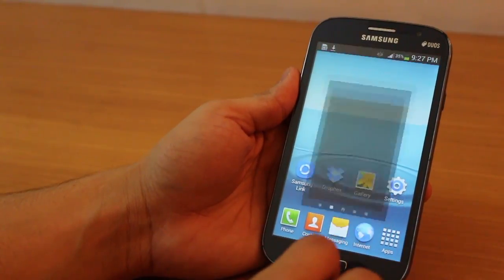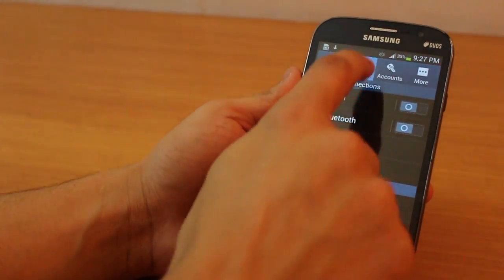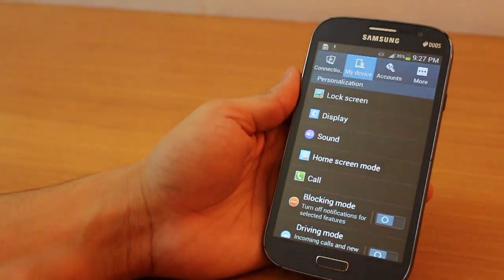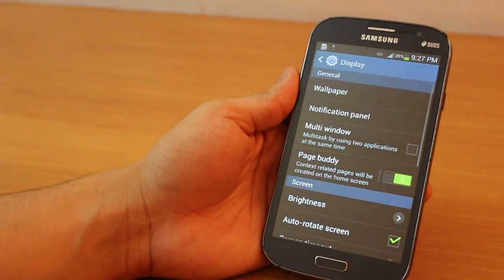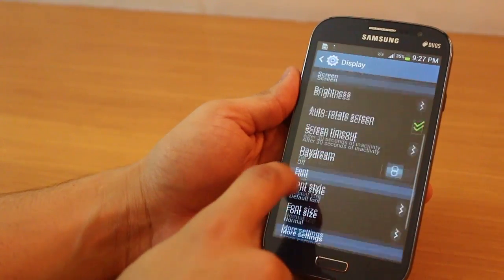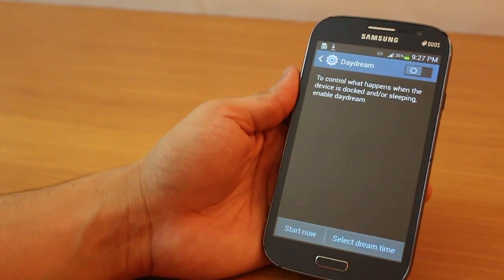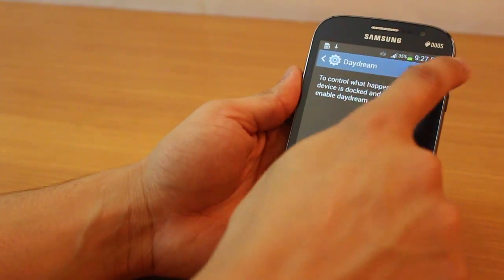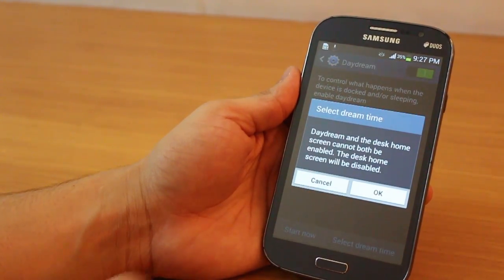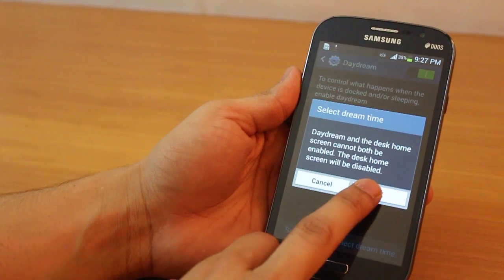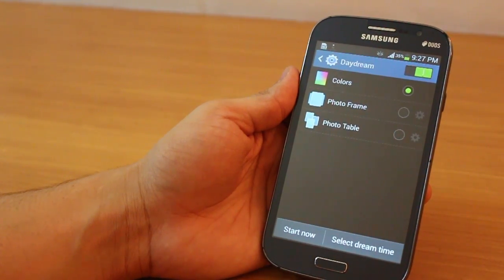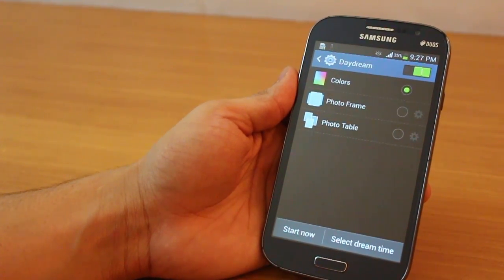Now, this version of Android also gives you the option to enable daydream. So if you go under display settings, you'd see daydream, which is sort of a screen saver of all your images stored in an album. I don't really use it.